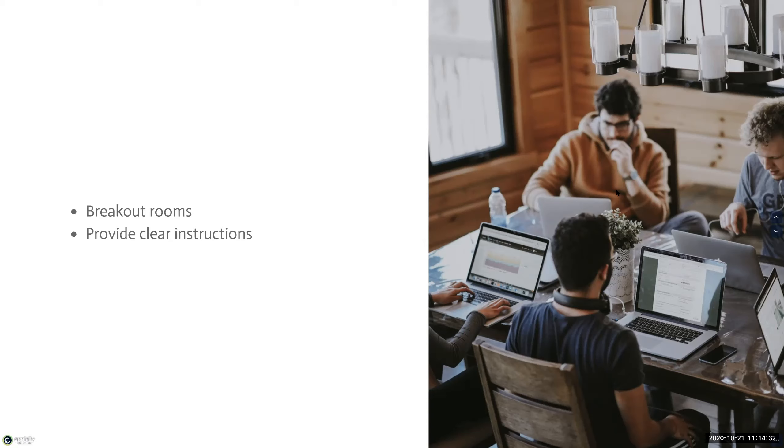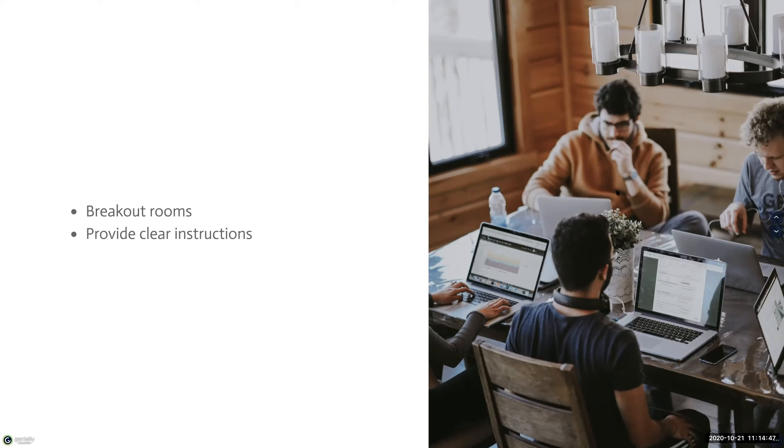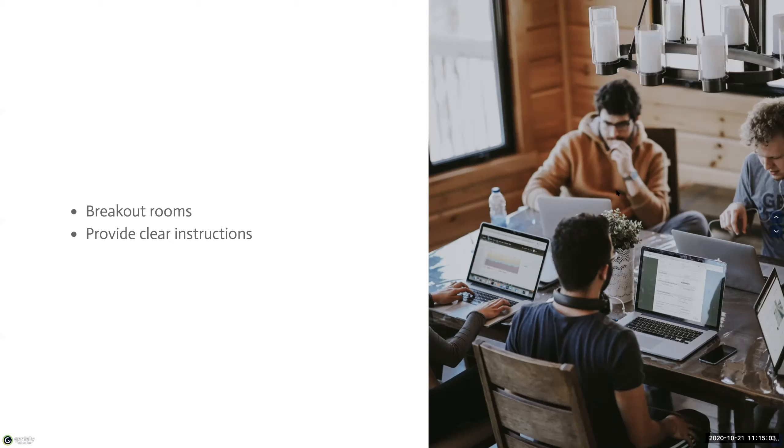So regardless of the activity that you decide upon, it's also vital that you provide clear instructions on the assignment before students enter the rooms. Give students time to ask clarifying questions or ask questions to check their comprehension of the task. Post instructions in a place where students can access them while they're in their breakout rooms and be clear about when you're sending them to these rooms, how long they have, and if they need anything before joining. Spending time wondering about what the instructions are takes time away from the groups to focus on the task at hand.